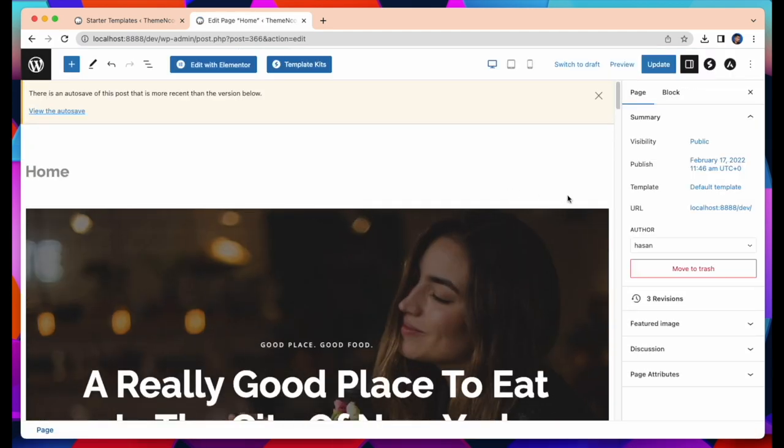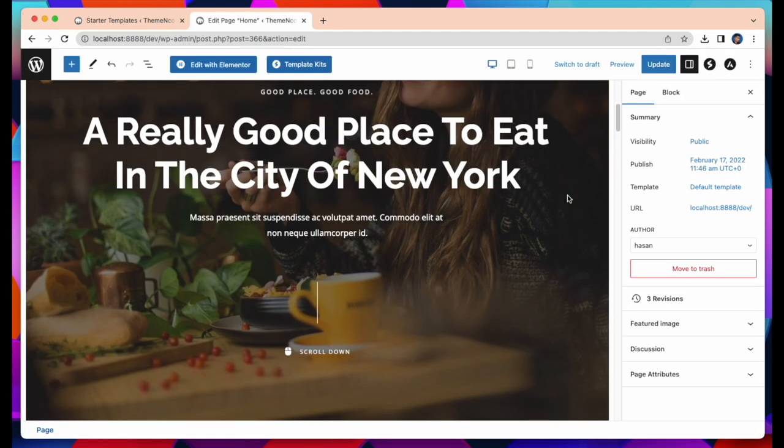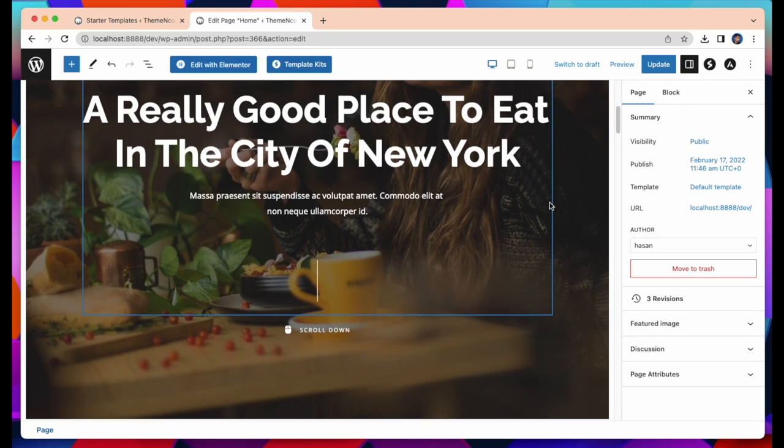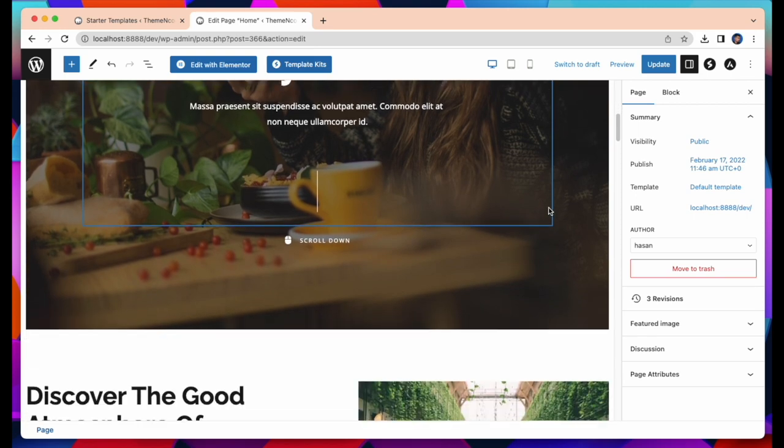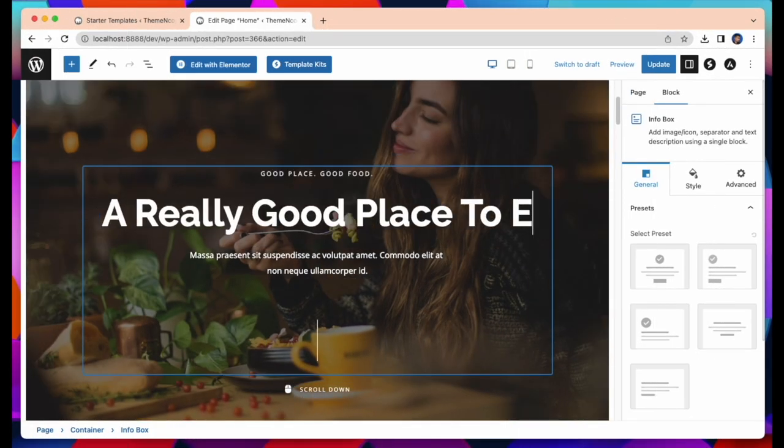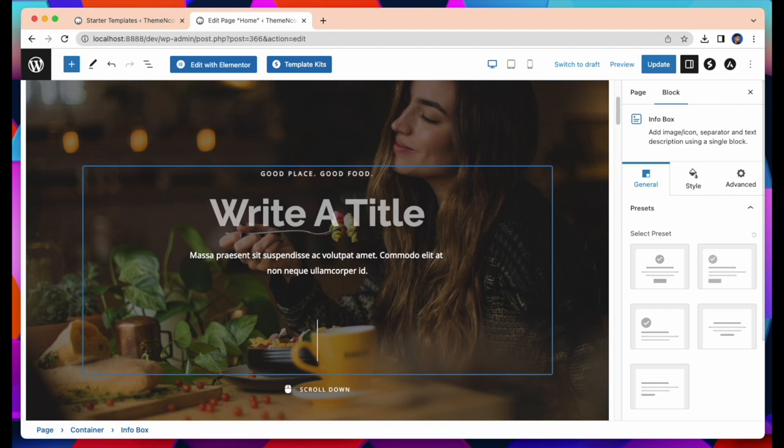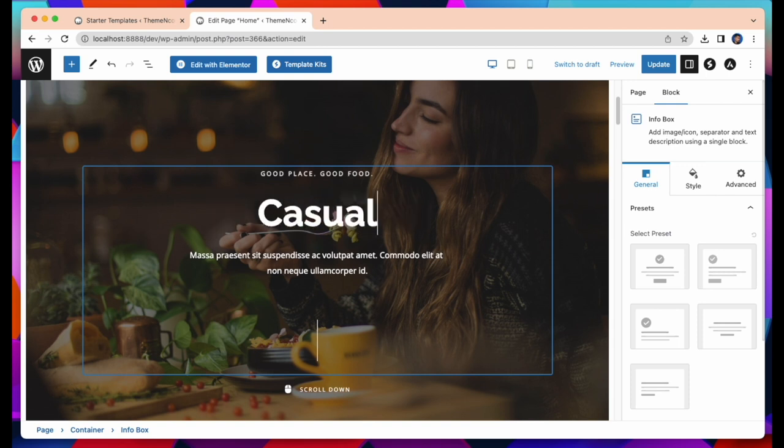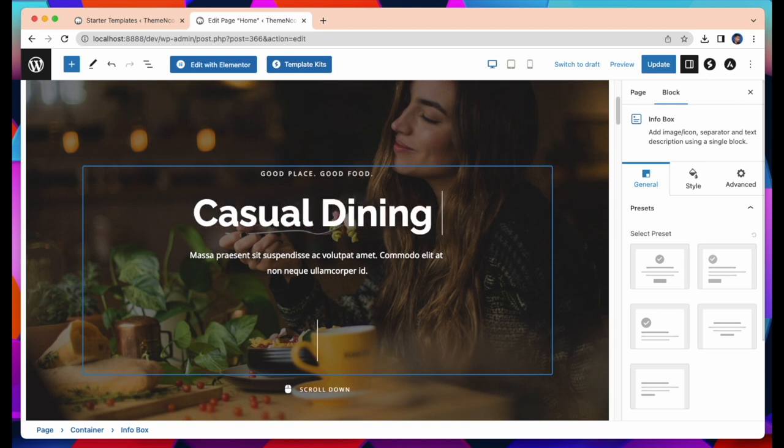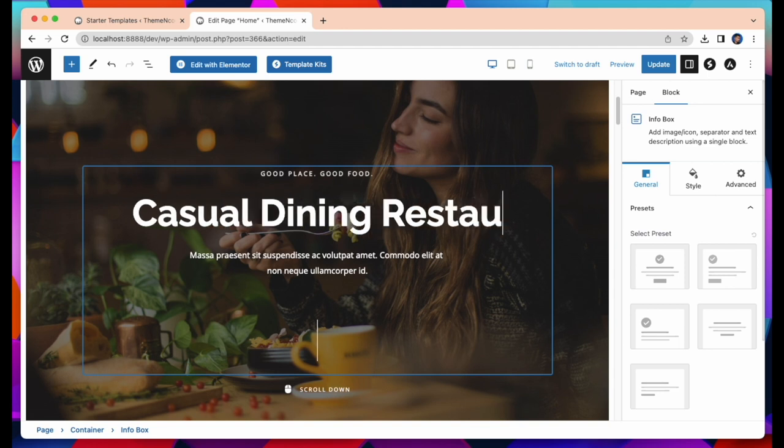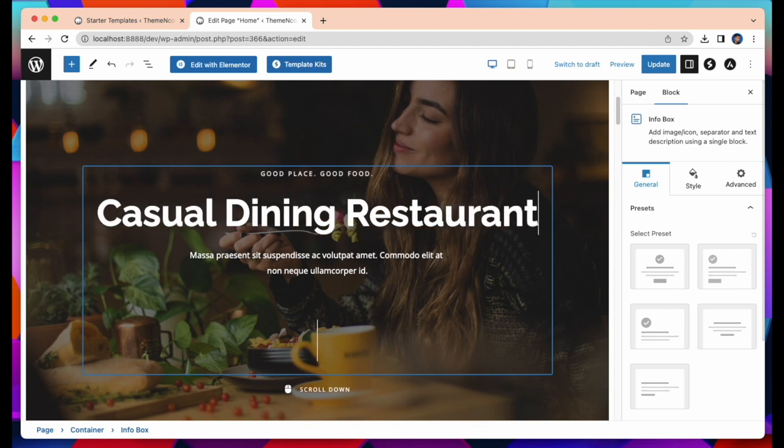I am going to change the title of my website. Just click on edit page and you can change everything on this page. After that just click your mouse in the title section and you can easily add your new title. Here I am writing casual dining. You can set whatever you want.